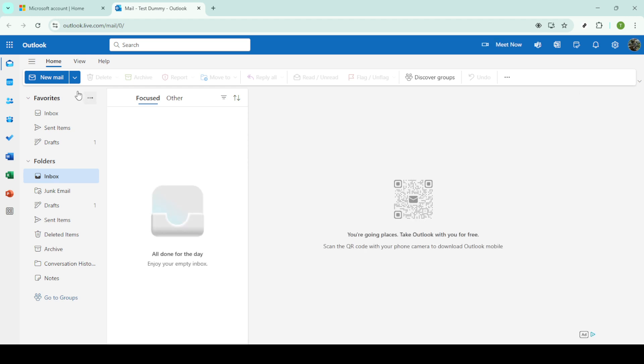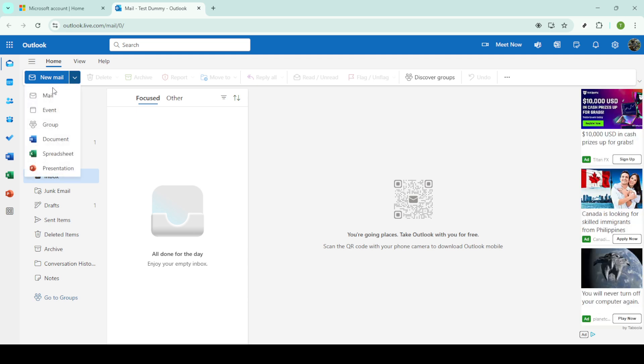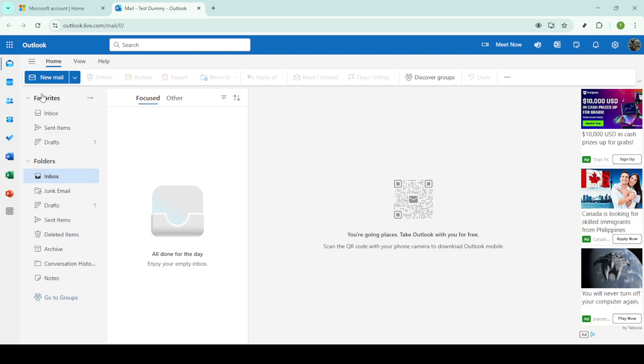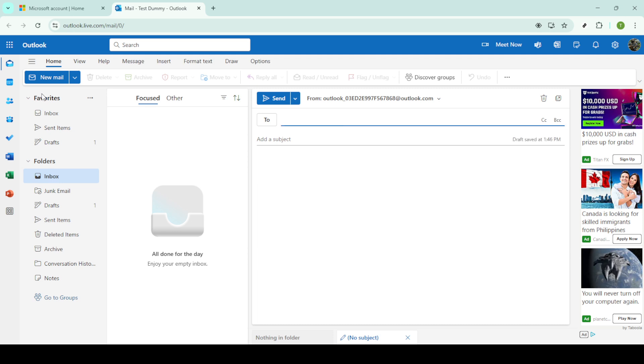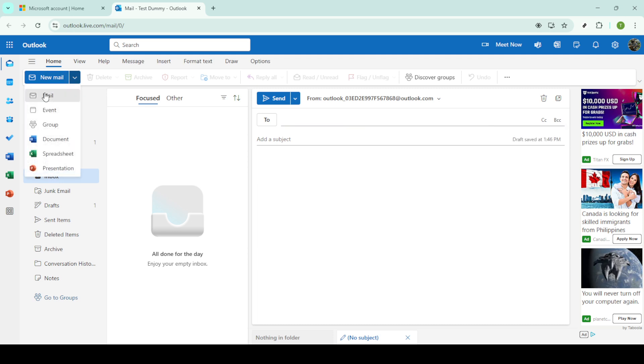Once Outlook is open, go ahead and start a new email by clicking the New Mail button. This is usually at the top of the left-hand panel, helping you quickly get started on your message. This email draft is where we'll soon insert our share link from OneDrive.